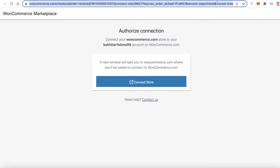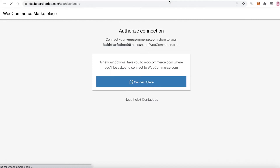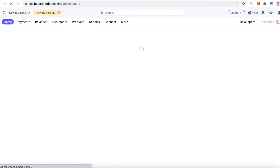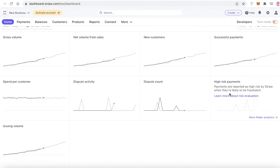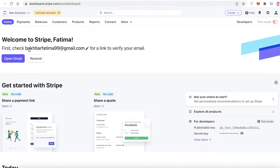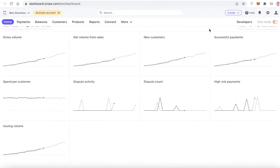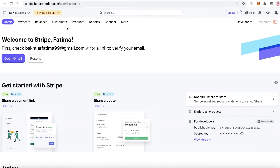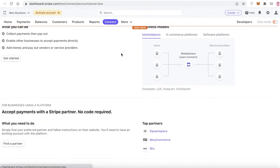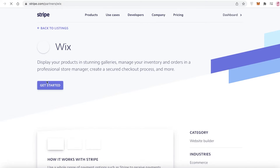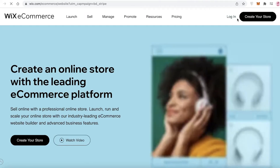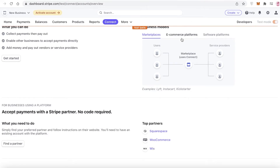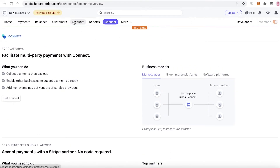Stripe is not limited to only WooCommerce. If you have any other platform — Wix, Squarespace, or any other kind of e-commerce platform — you can easily connect Stripe there as well. For example, if I go on to Wix over here, I can just as simply connect it with my Wix account by clicking on Get Started and then logging in.